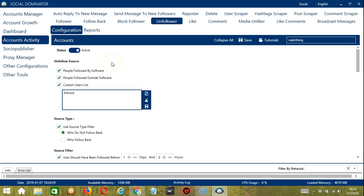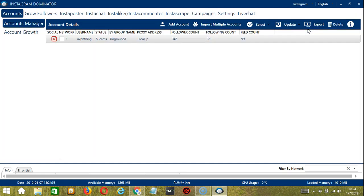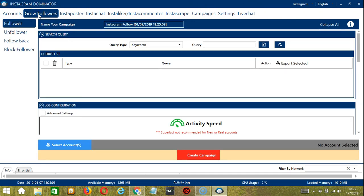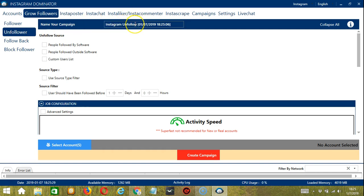This one allows us to create campaigns which is perfect for multiple accounts. To start, let's go to the upper right corner, click the social drop down button and choose Instagram. This will take us to the accounts tab. Let's switch to grow followers and make sure unfollower is chosen on the left side of the app because we are trying to automate Instagram unfollows. Here, we can create and name our campaign. Let's call it Instagram unfollow.